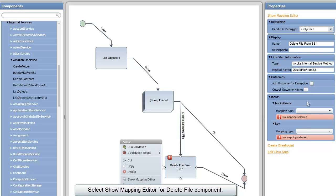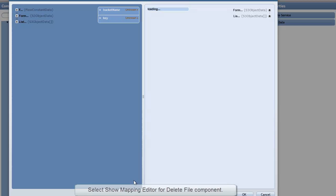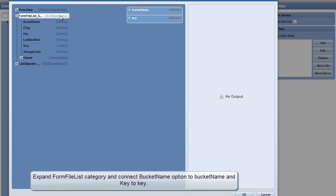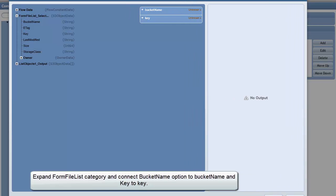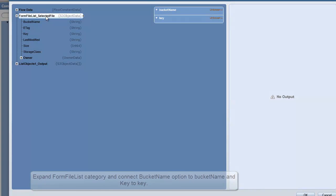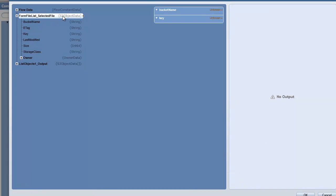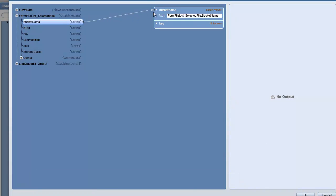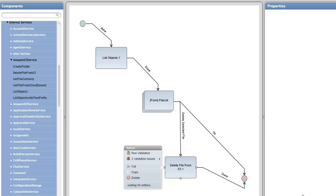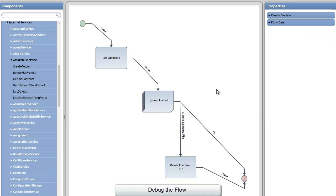Now I need a bucket name and I need a file key. So I'm going to show the mapping editor here, and you'll see that on the form, let's make this a little bigger here so you can see it, you'll notice I have the selected file object. So the bucket name is on the selected file object, as is the key, and that should be all I have to configure.